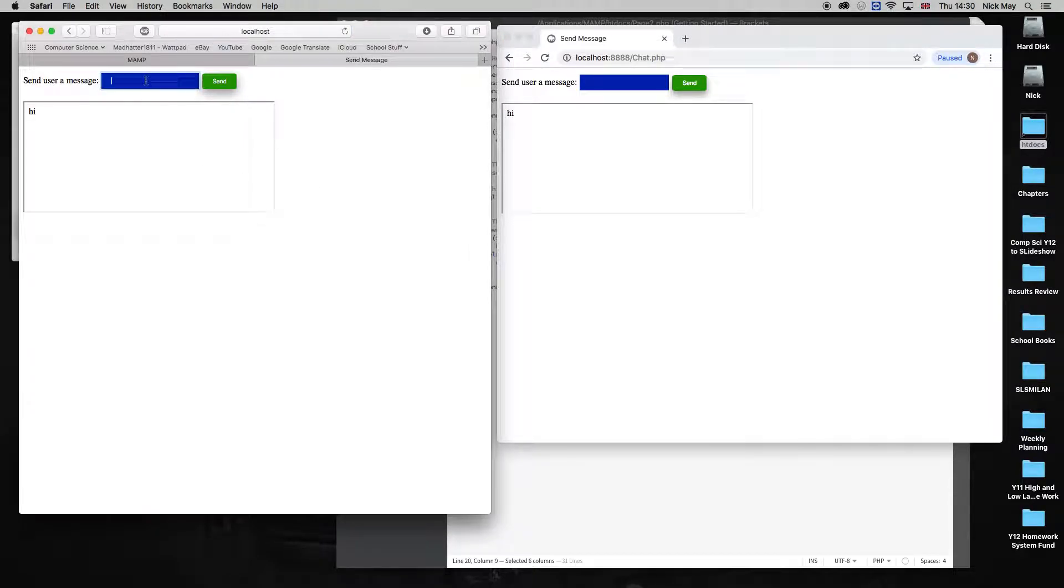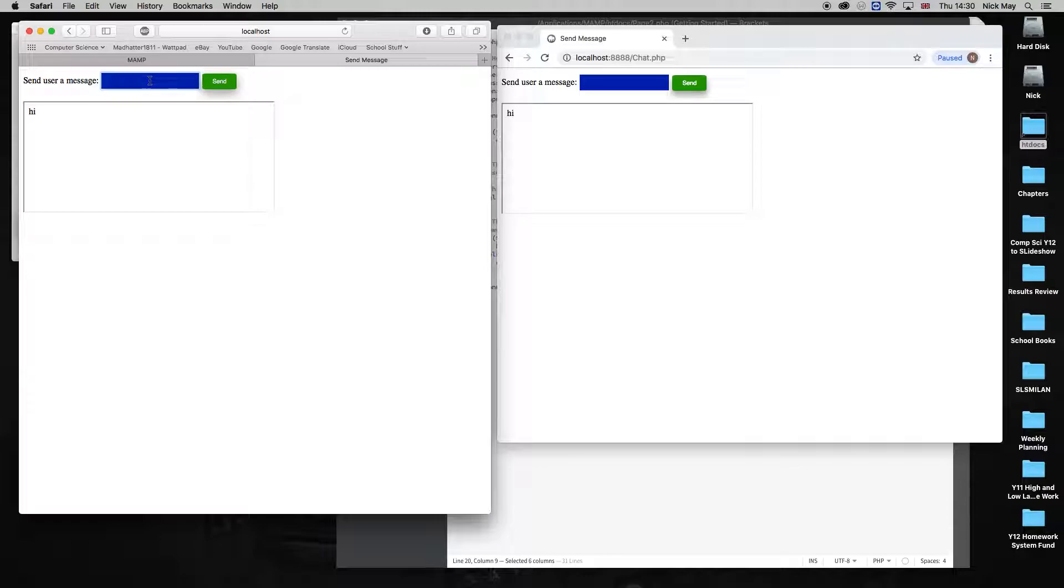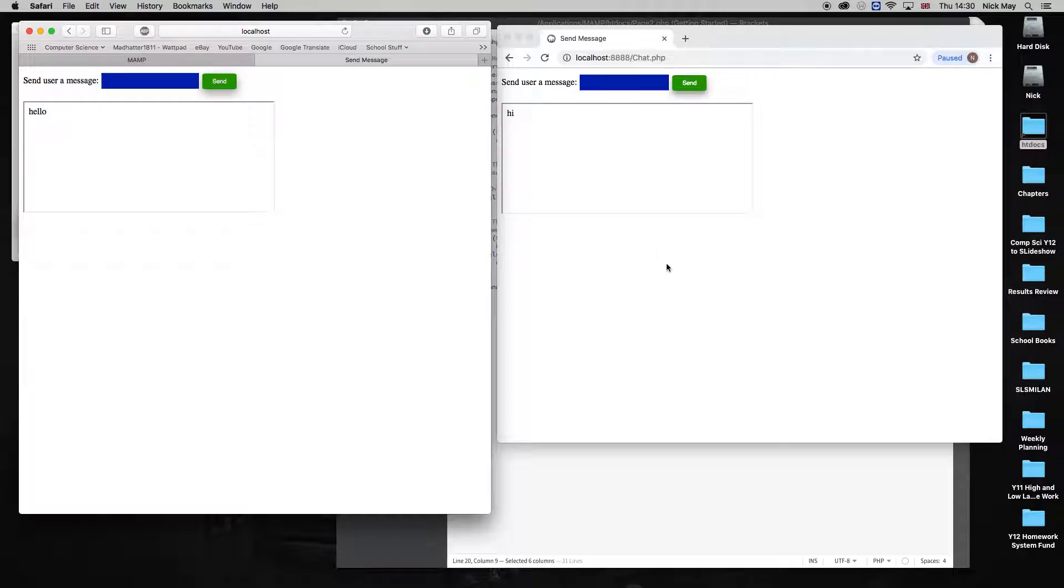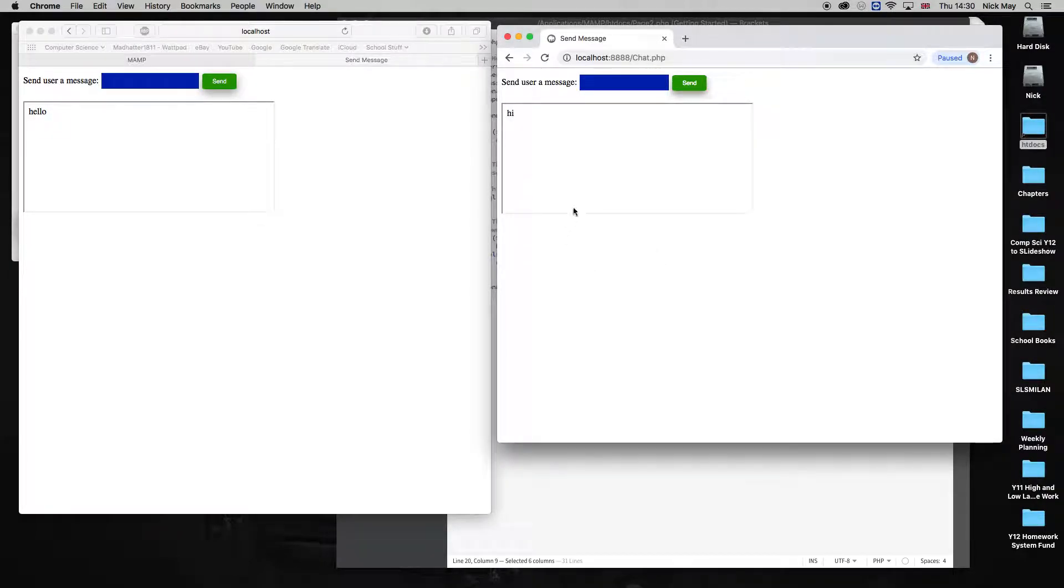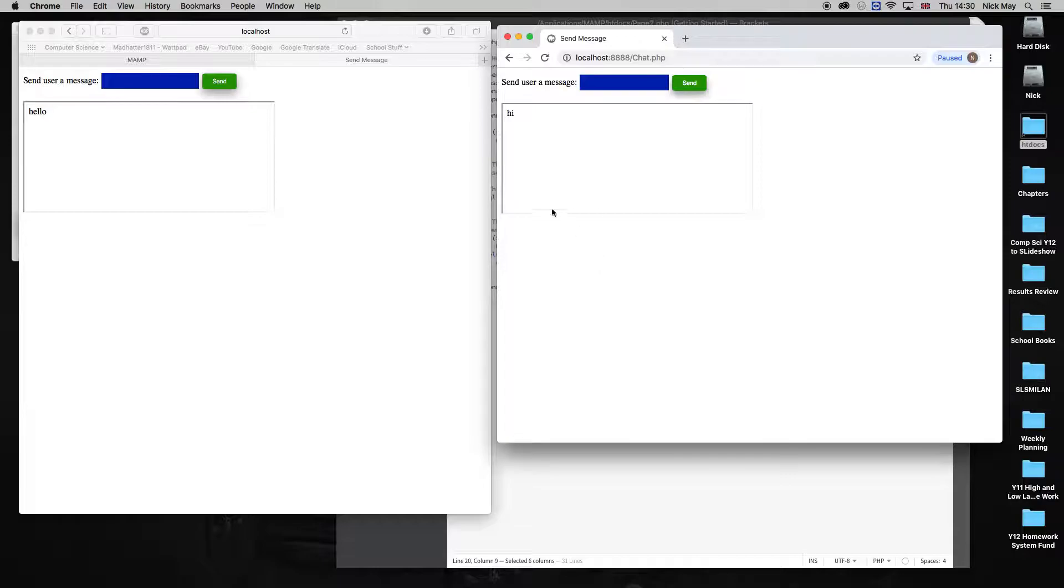So the first person writes, hello, and hits enter. So hello comes up on the screen. On the other chat, with the other thing, this will refresh after 20 seconds, and it should come up saying hello. Now, I'm not going to wait 20 seconds, I'm going to hit refresh. It says hello, so this person writes back, hi Nick, hit send.